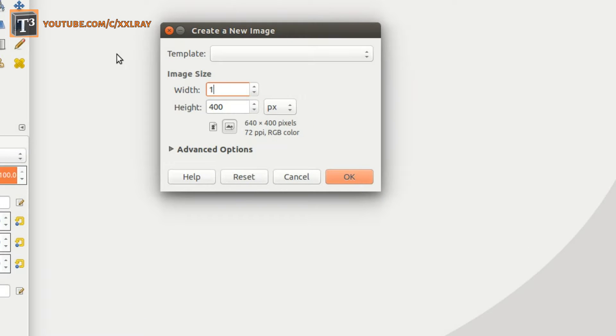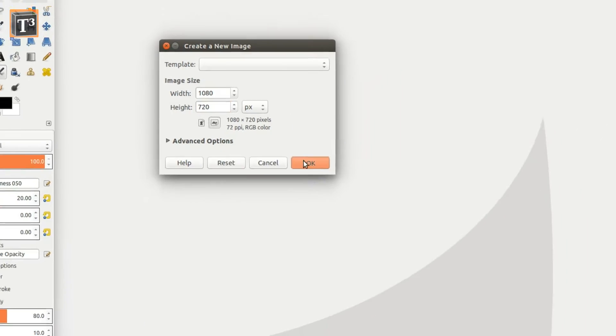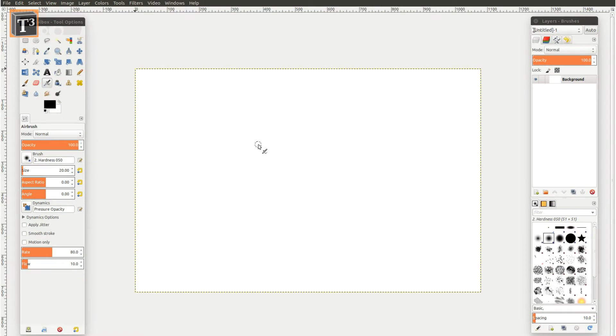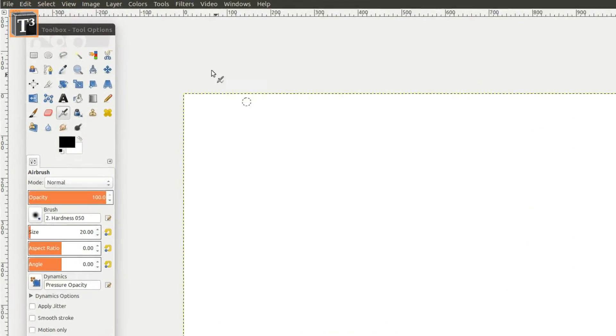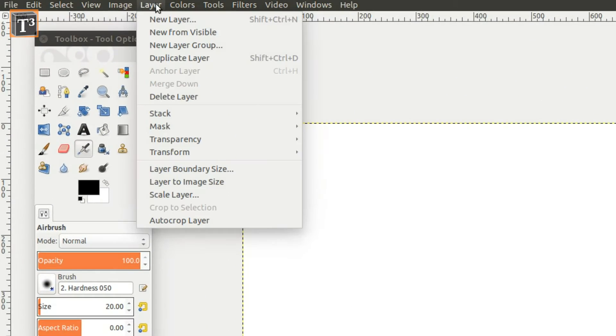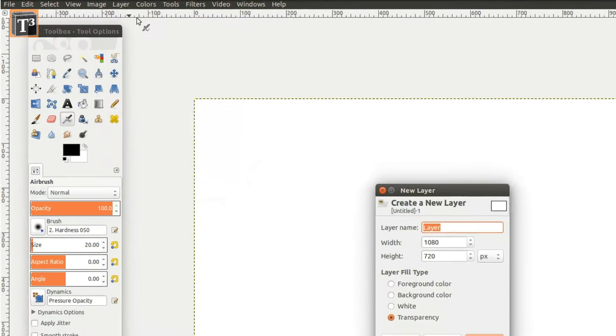If you want to use the effect in videos, the size should be the one of your target resolution. Add a new layer and make sure that transparency is activated.